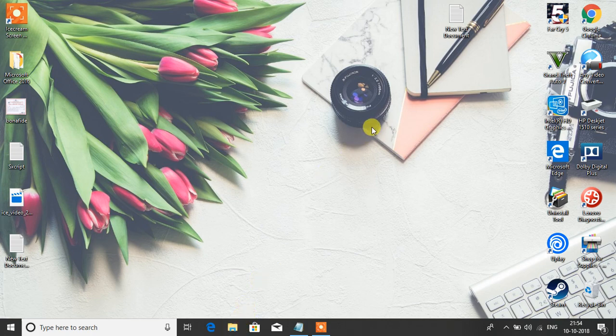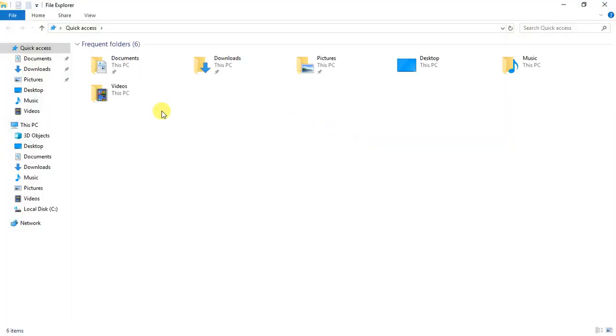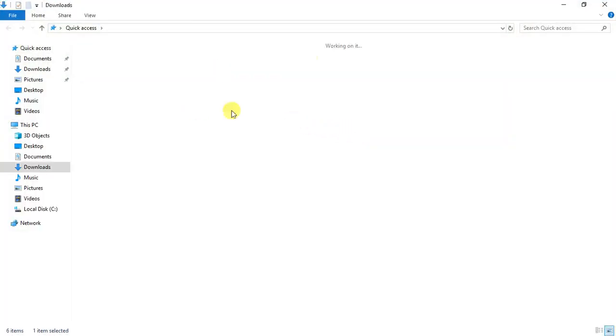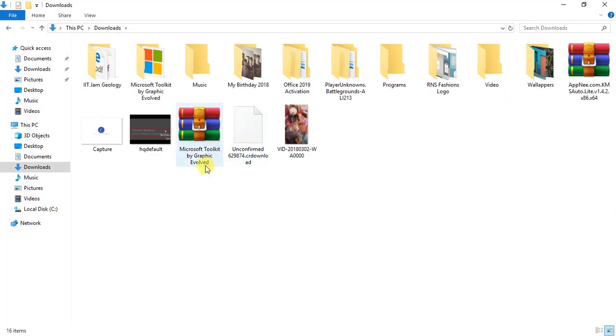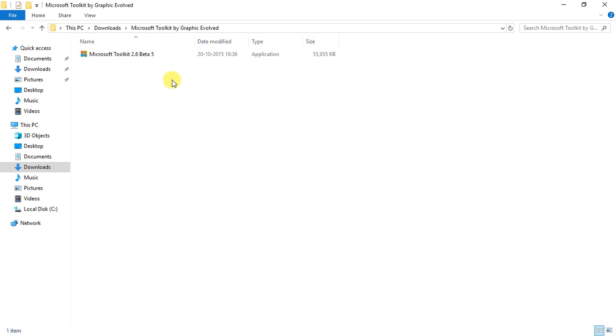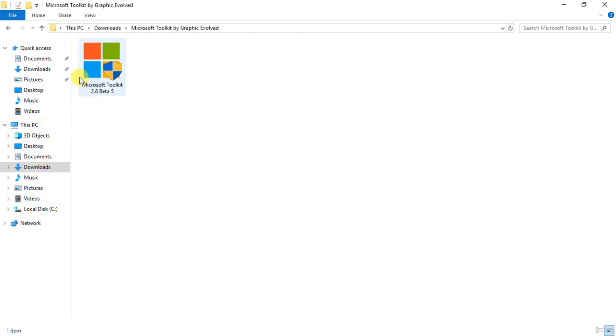Let me go to downloads. I have here Microsoft Toolkit. Just let me enlarge a bit. You need to download it.